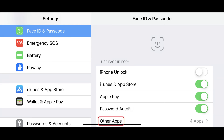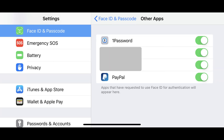Step 5: Tap Other Apps in the Use Face ID For section. The Other Apps screen appears, listing any other apps you've given permission to use Face ID. You can tap to toggle off any apps in this list that you no longer want to work with Face ID. For example, in the image on the screen I've chosen to disable the ability for Face ID to work with PayPal.